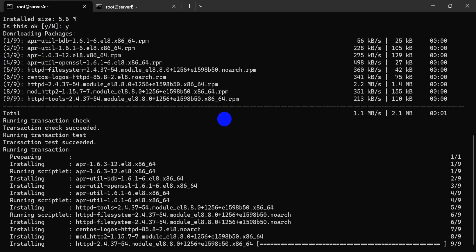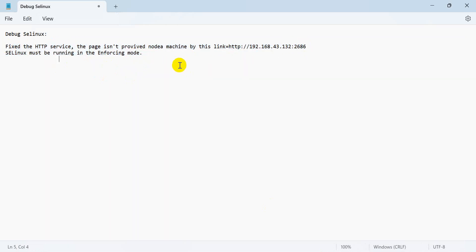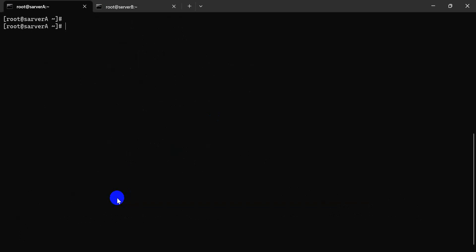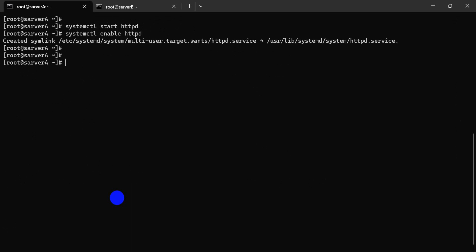Our server does not have HTTP installed, that's why I'm installing it now. Same as the exam question — after installation, run `systemctl enable httpd` and `systemctl start httpd` to enable and start the service.